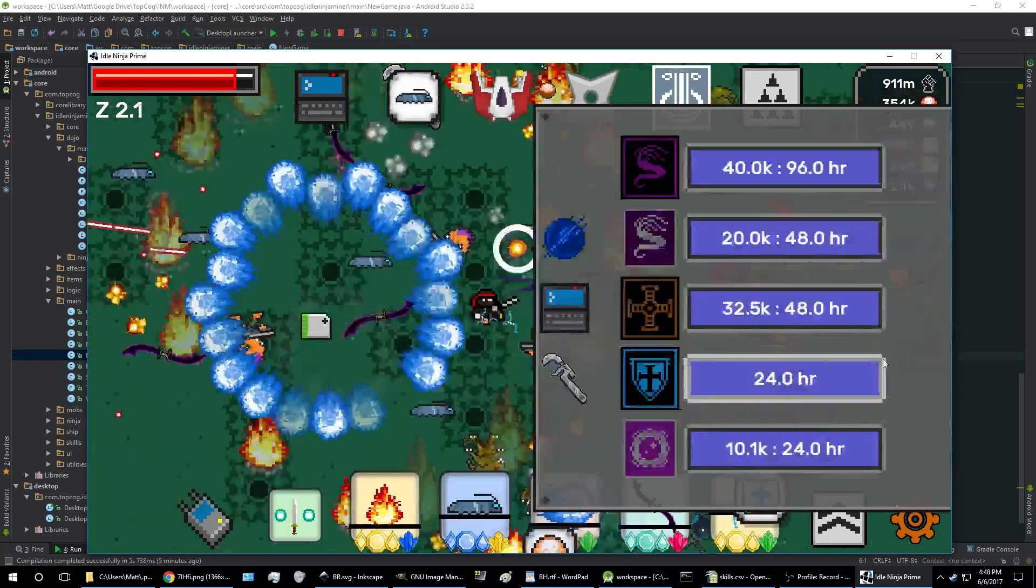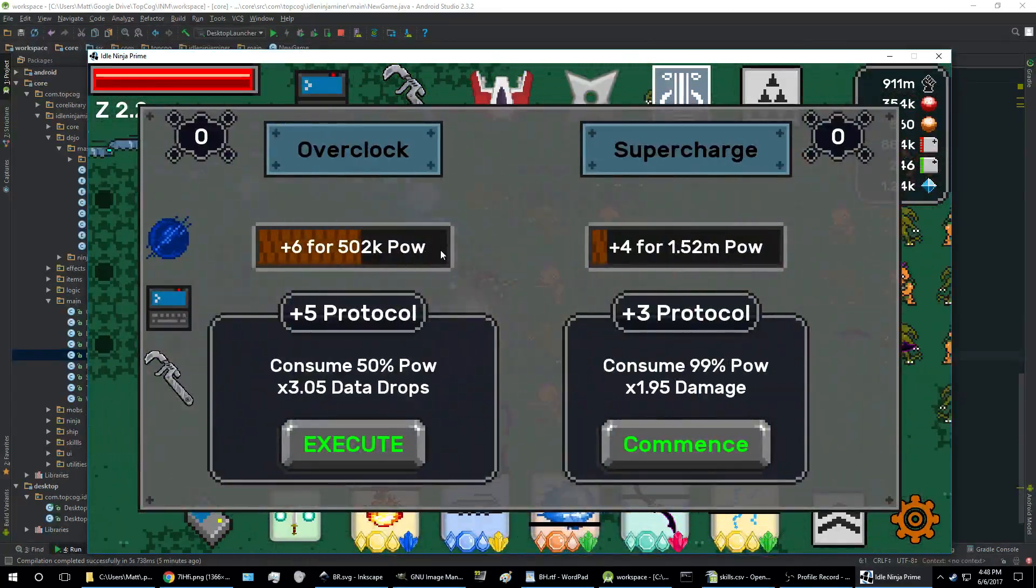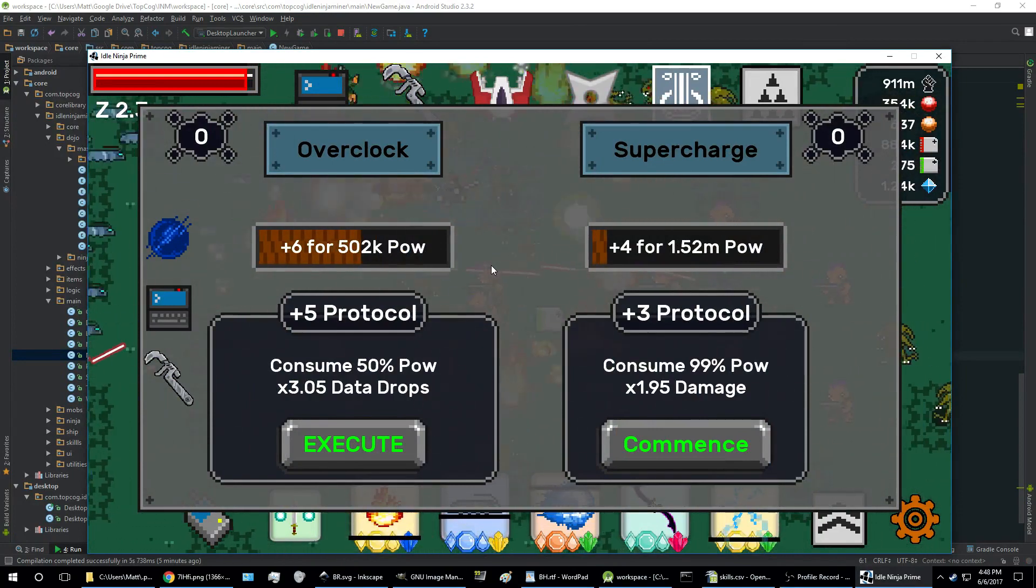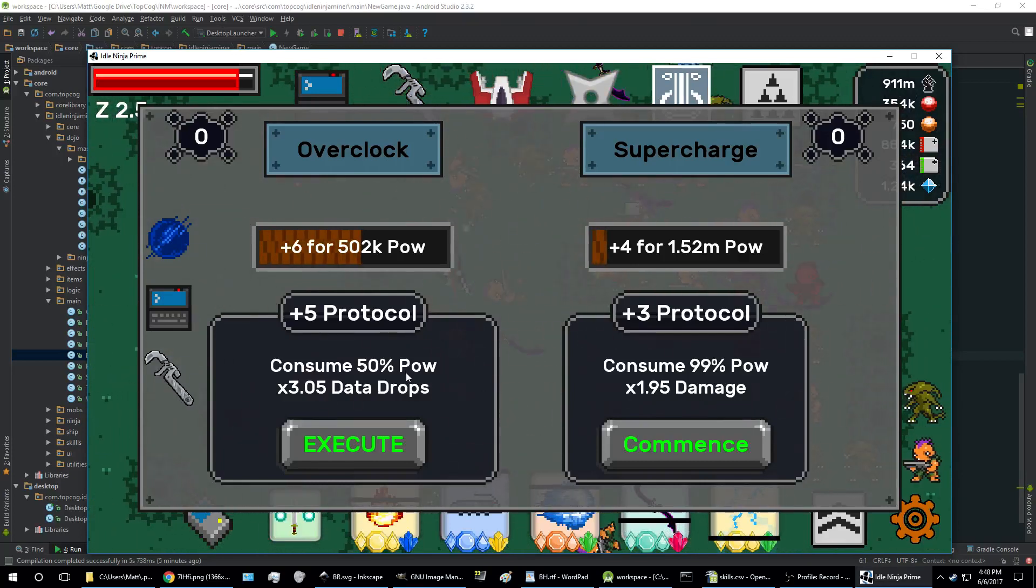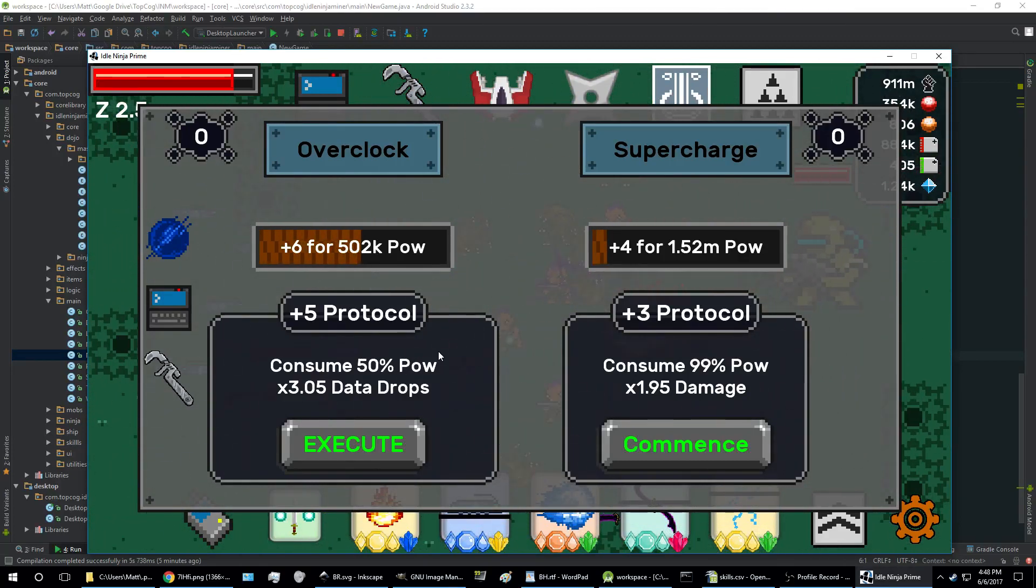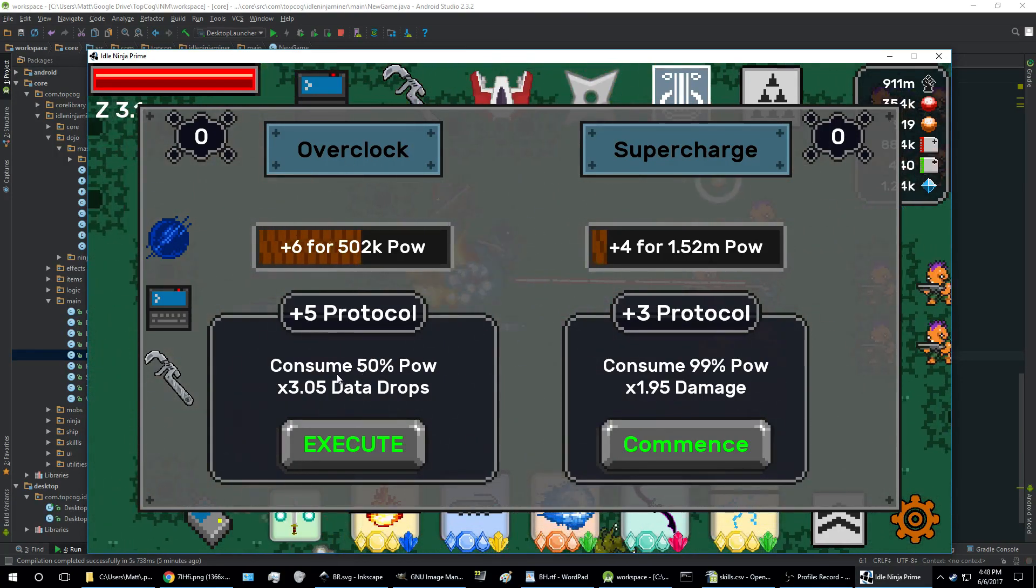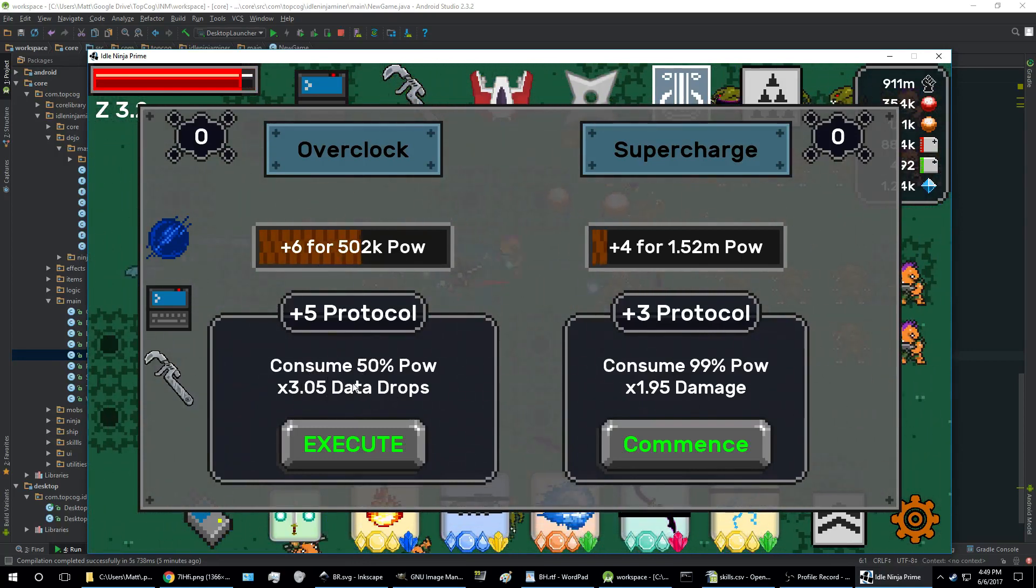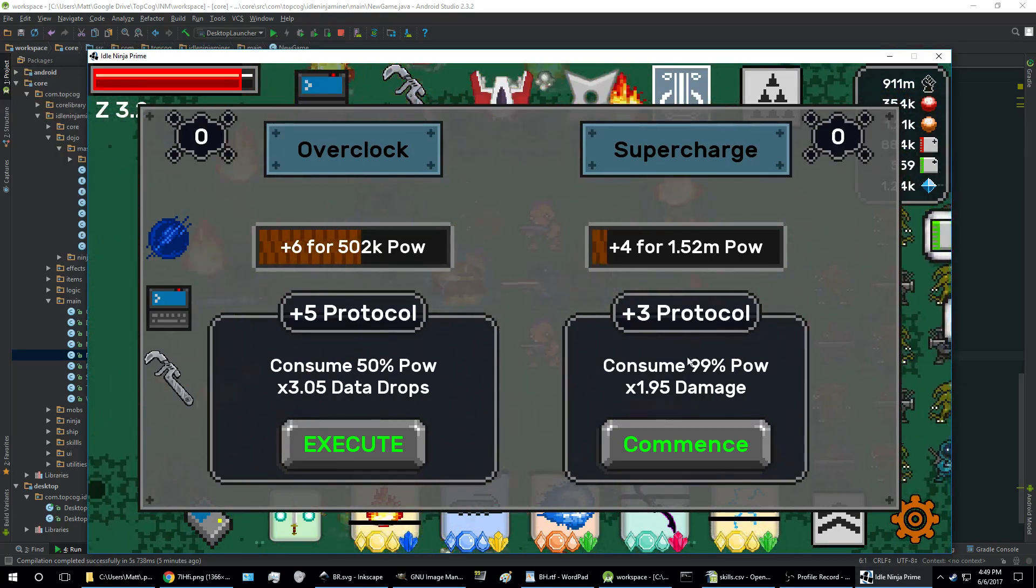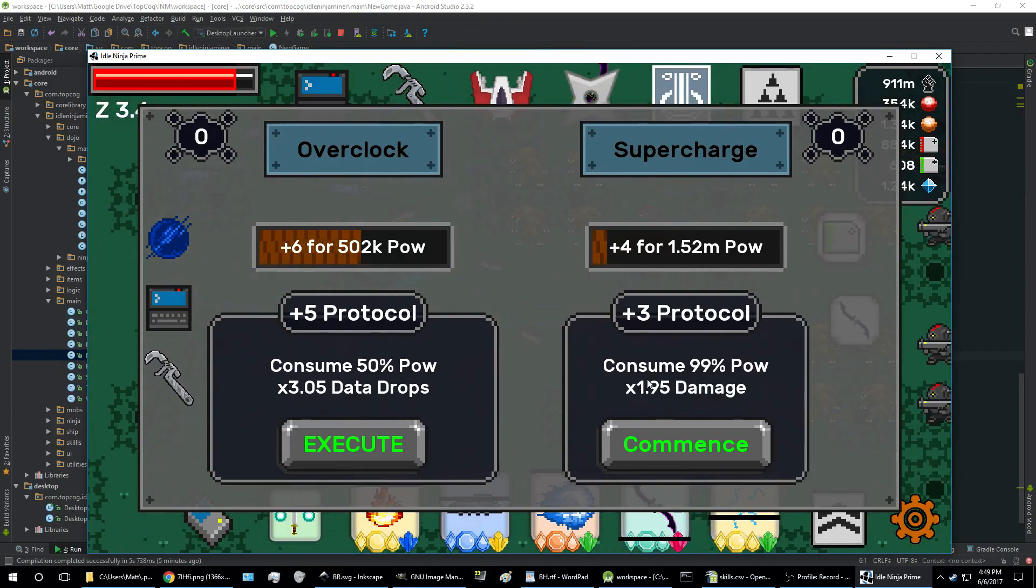The engineering bay, this is a different progression system. It allows you to spend your power in exchange for some amount of bonus. So you can overclock, which spends 50% of your current power and gives you some amount of increase in the data drop value, or you can spend 99% of your power and get some increase in the amount of damage which you deal. And that still needs to be balanced as well.